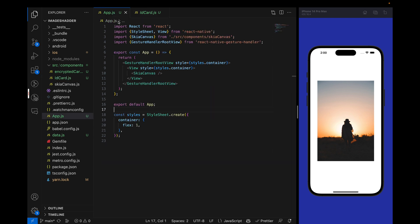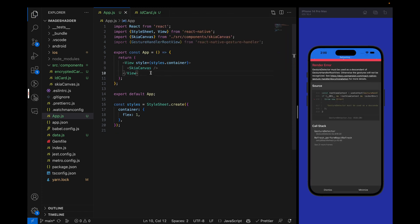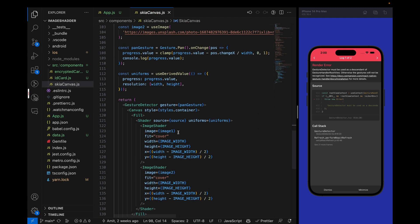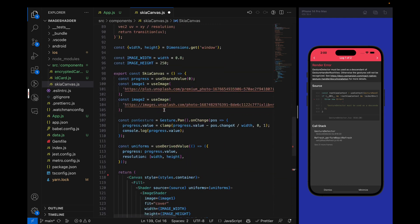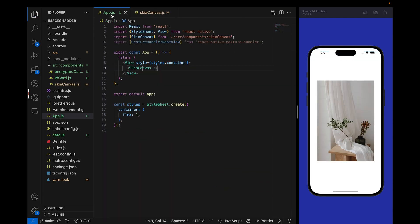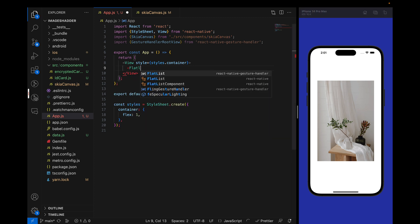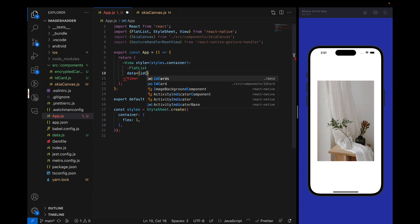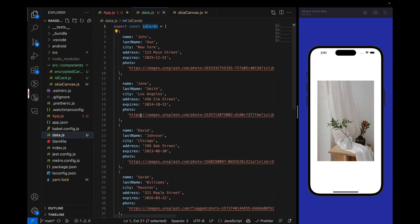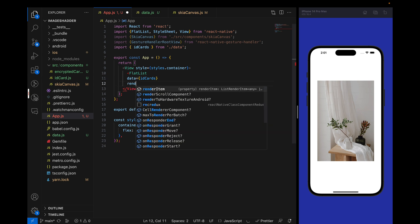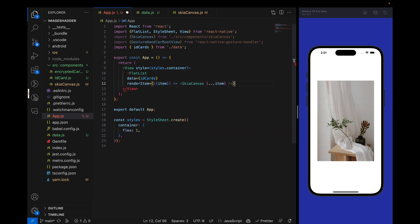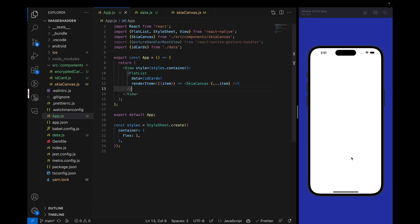Let me show you how we can do this. First let's remove the gesture handler because we don't need this in this tutorial. In this Skia canvas we can also remove gesture detector. Now nothing will work because we have removed it. Now let's add a flat list.